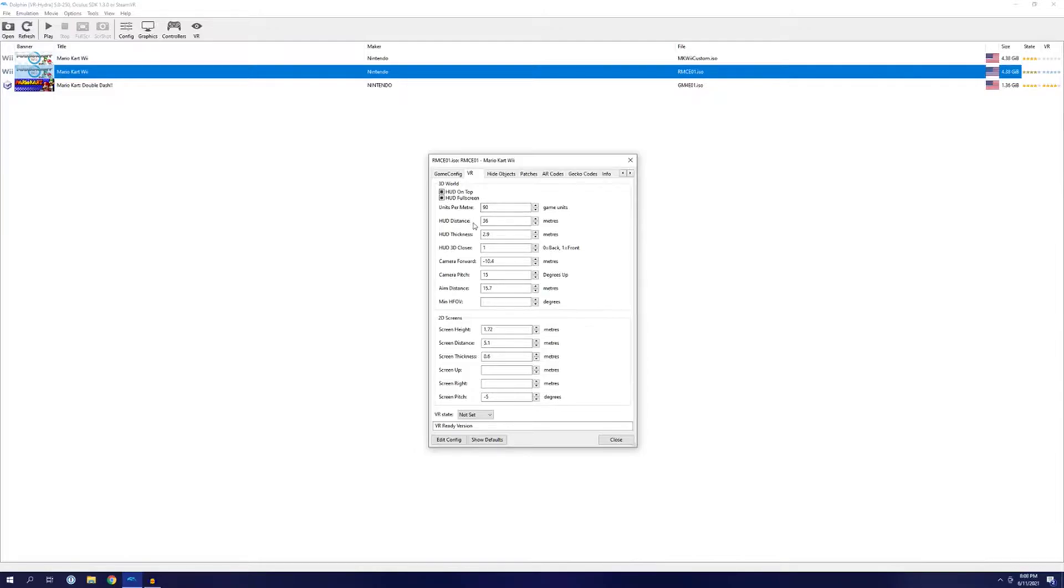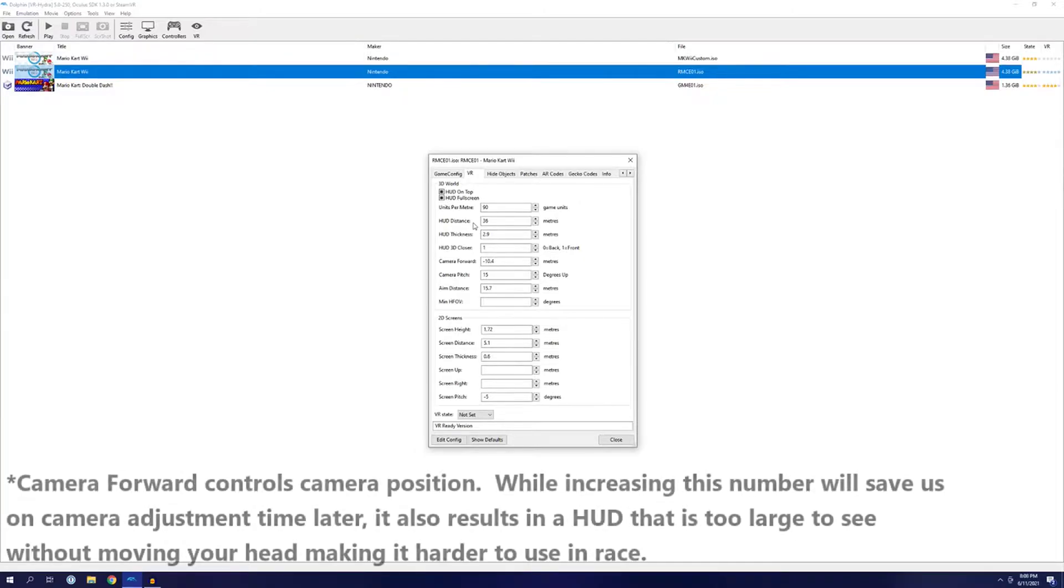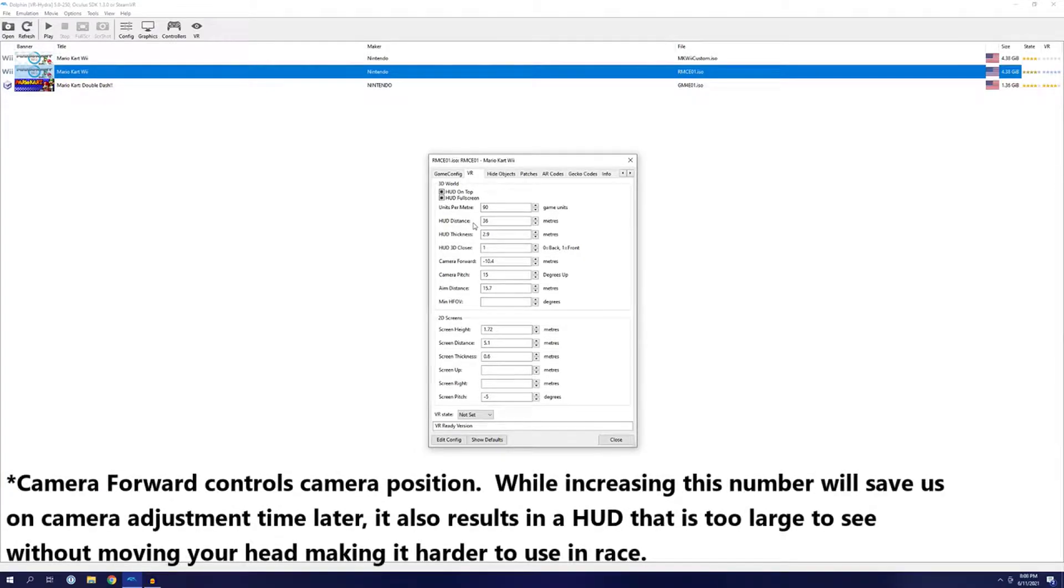Next, since we've rescaled the game world, we need to rescale the HUD too. I opted to set it to 36 meters away. I left HUD thickness at 2.9, HUD 3D closer at 1, and camera forward at negative 10.4 meters. Everything but that first setting there are the same as the original tutorial, and honestly I don't know what any of these settings really do, except for that first one.